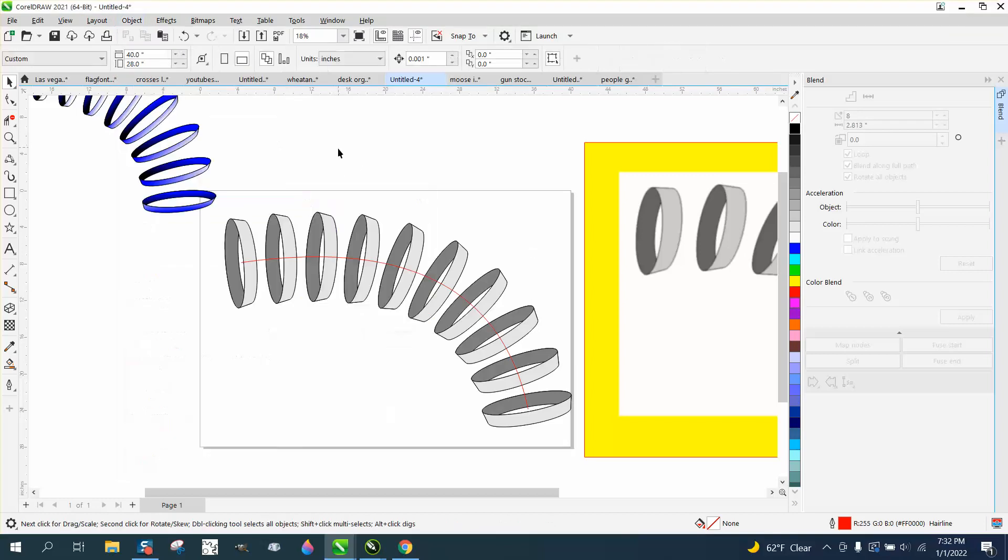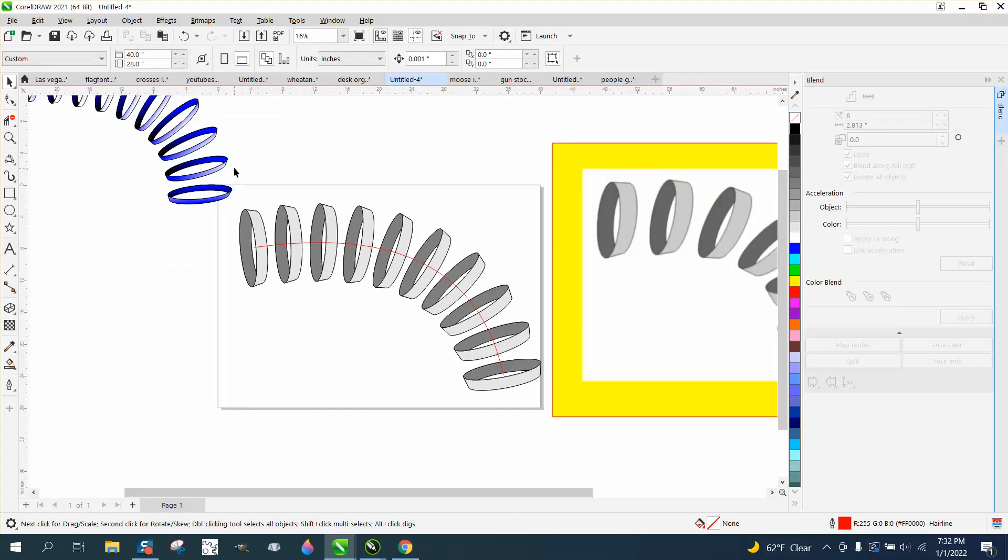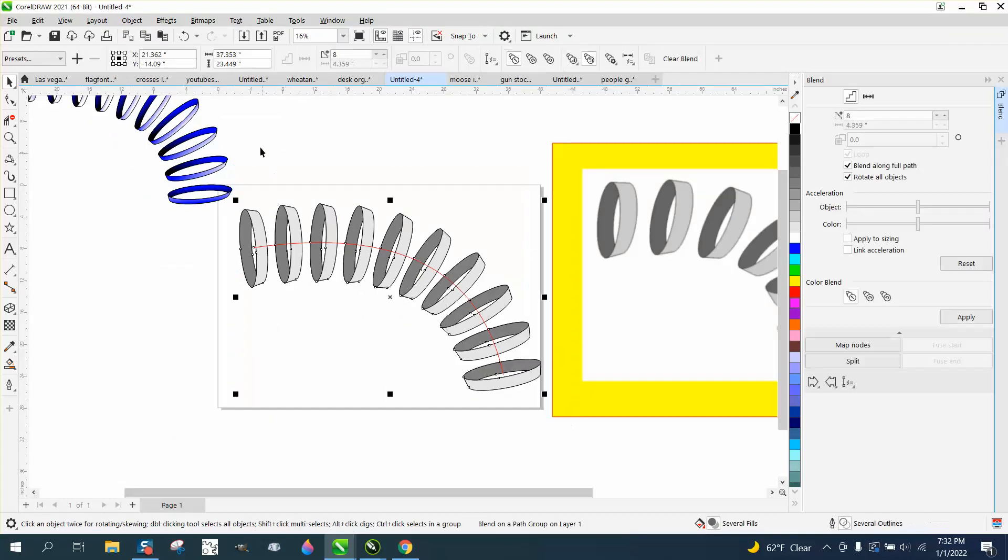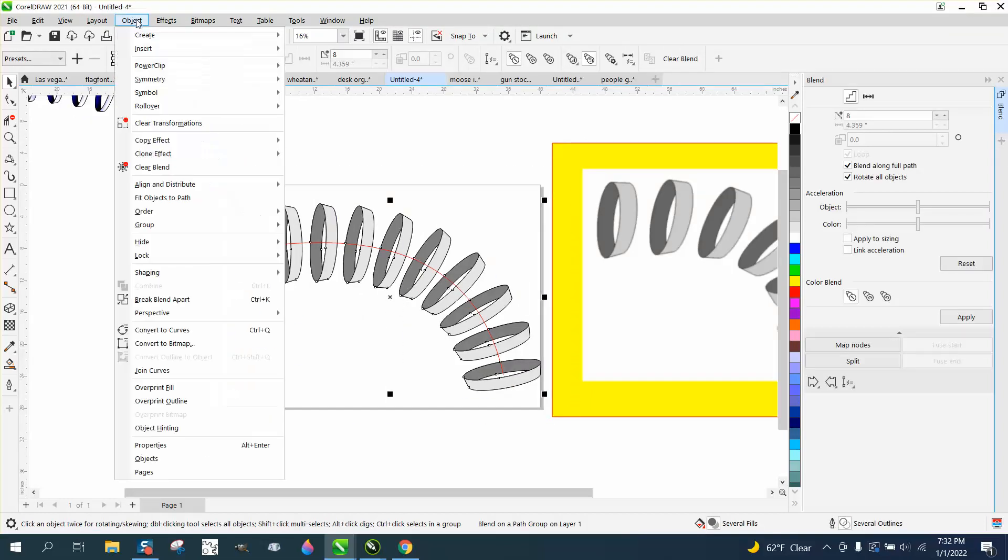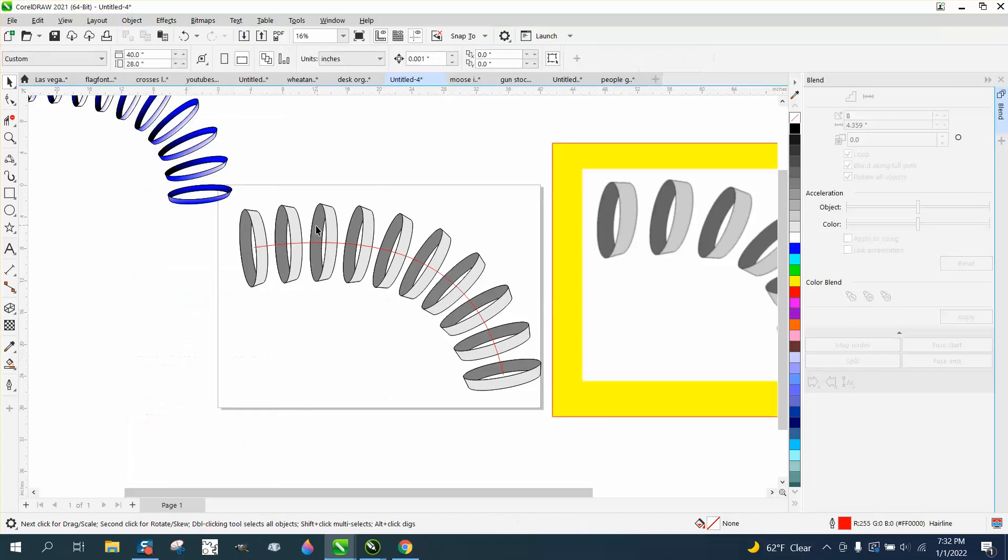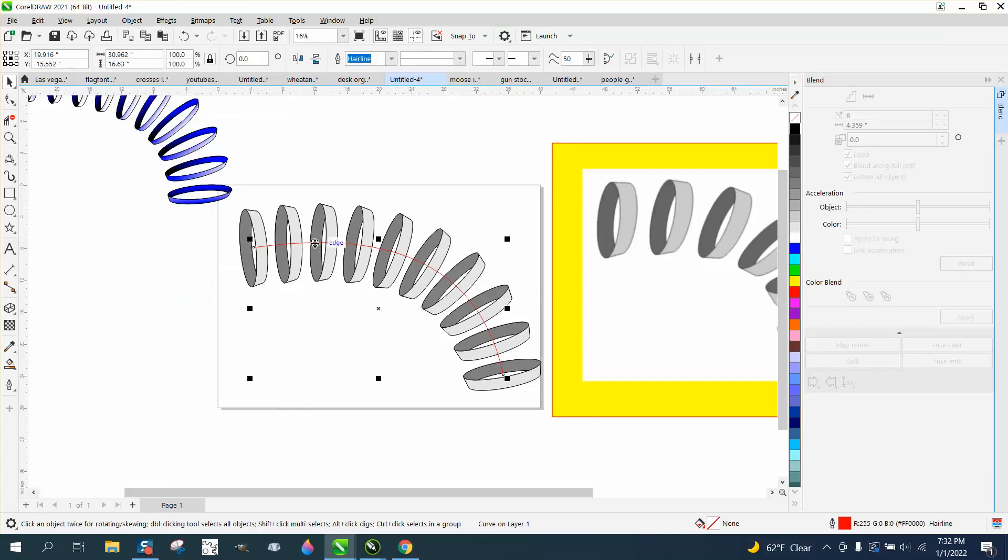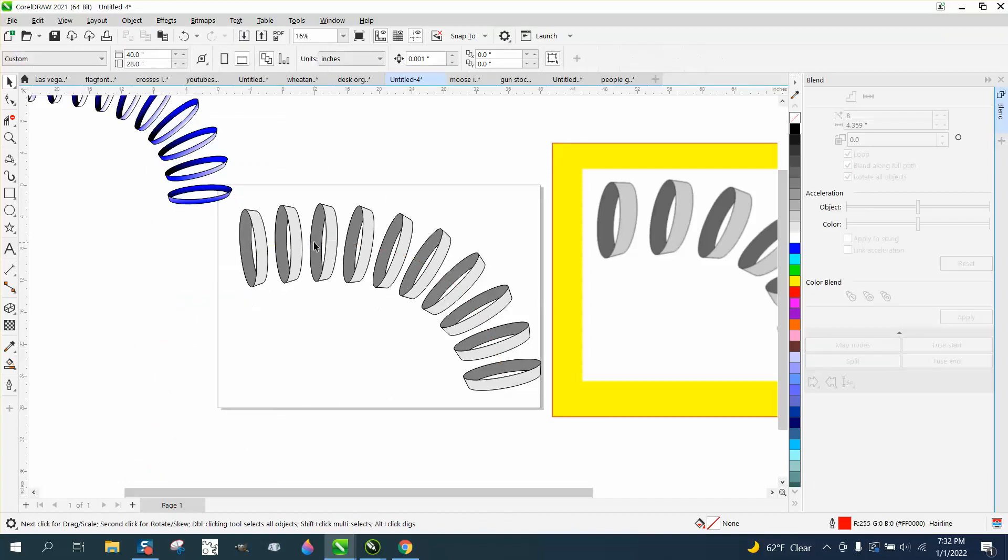And then if you'll just grab the whole thing and go up to object. Well, a lot of times you have to grab the whole thing to be able to break the blend apart to take away that line. But once you take away that line, you can't change the path. But that looks pretty cool.